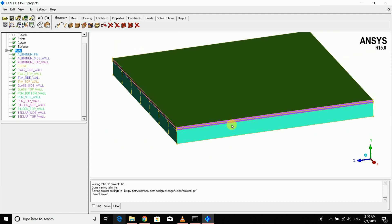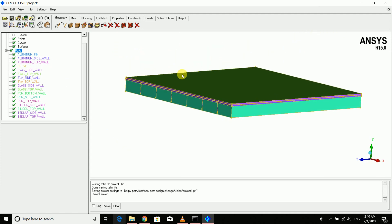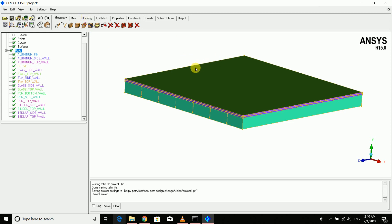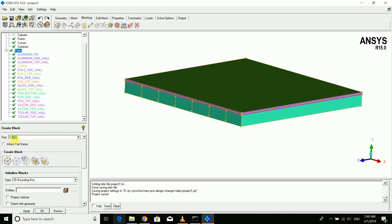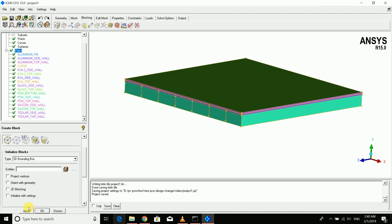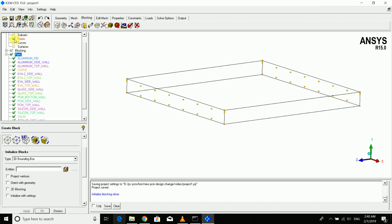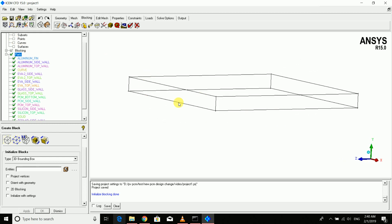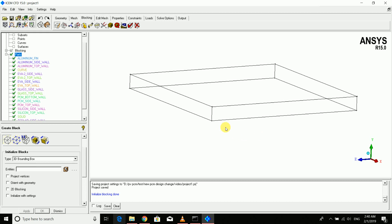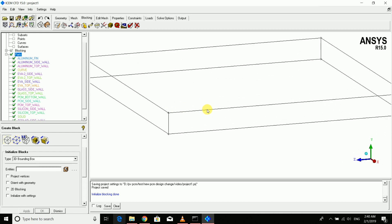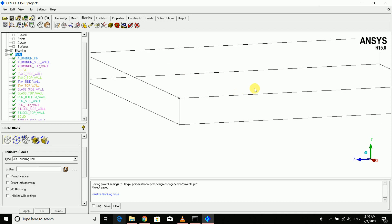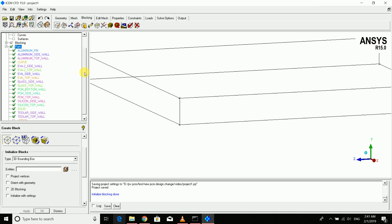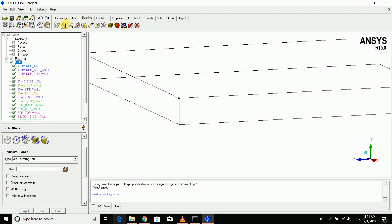Now we can start meshing. For hexahedral meshing in ICMCFD, we use blocking. A block is essentially a volume enclosing the whole geometry. Create a block, leave the part name as default solid, disable initial settings, and apply. The result is a single block, but we have five or six volumes — aluminum, EVA, silicon, etc. — so we need to split this single solid volume into separate volumes using 'Split Blocking'.